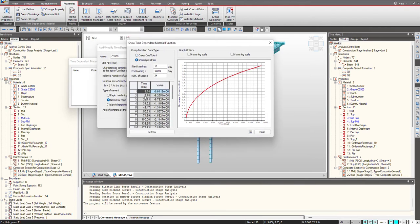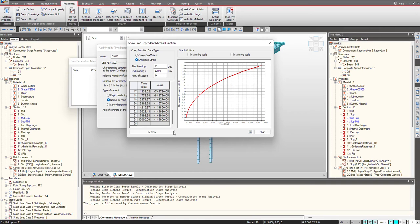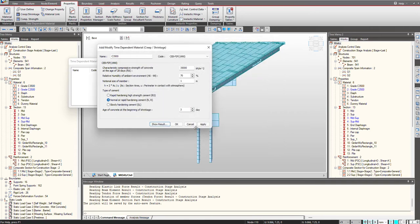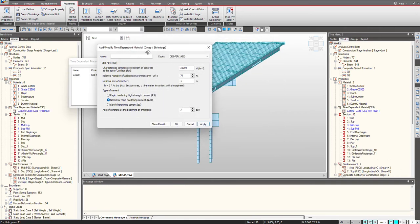Here, we have the option to select the relevant code. I just select the code, we give the name for our function. And here, we need to give the characteristic strength. We give the notional size and click on show result. That is how we get the creep and shrinkage function so easily in the software. Like corresponding to each day, we get the functions. We give the start loading, end loading and the number of strength steps. And here are the functions for us. I click on apply.